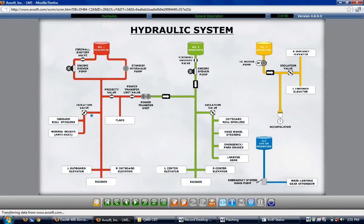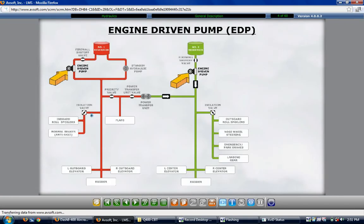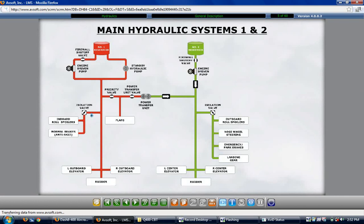The four hydraulic systems are the numbers 1 and 2 main hydraulic systems, the number 3 auxiliary system, and the alternate landing gear extension system. Both main hydraulic systems are pressurized by individually dedicated constant pressure variable delivery engine-driven pumps. The pumps maintain a nominal system pressure of 3,000 PSI. The independent number 1 and 2 main hydraulic systems provide hydraulic power for operation of brake systems, flight controls, landing gear, and nose wheel steering.